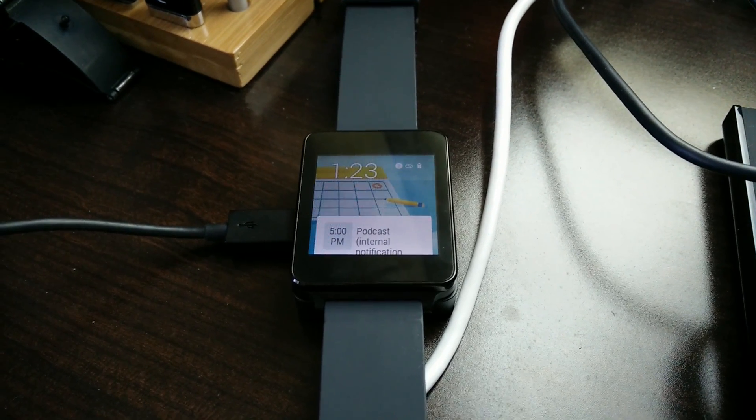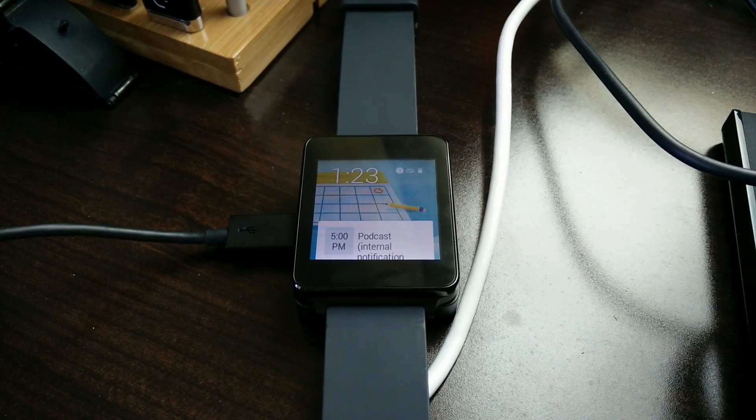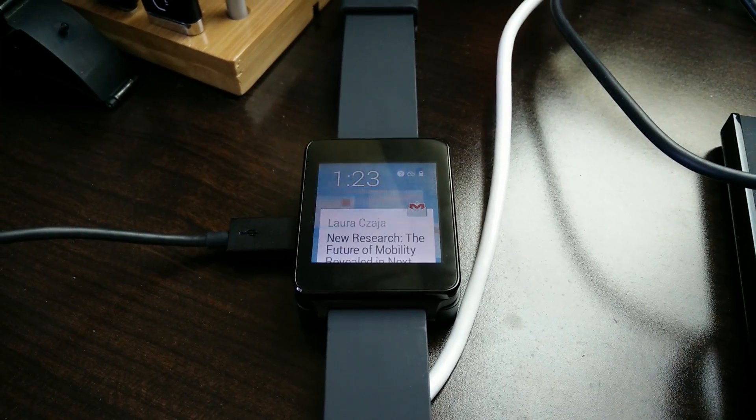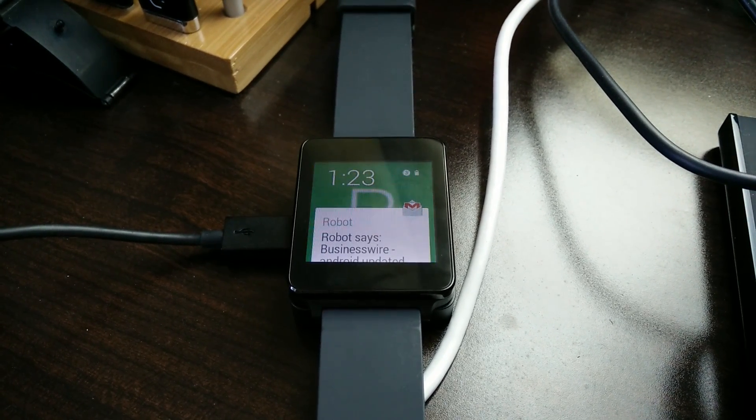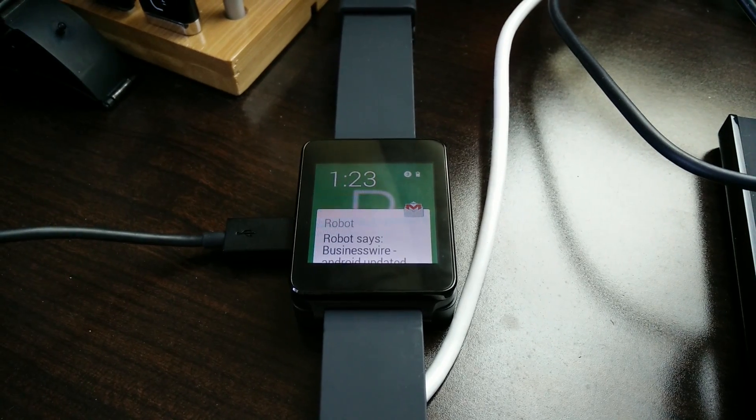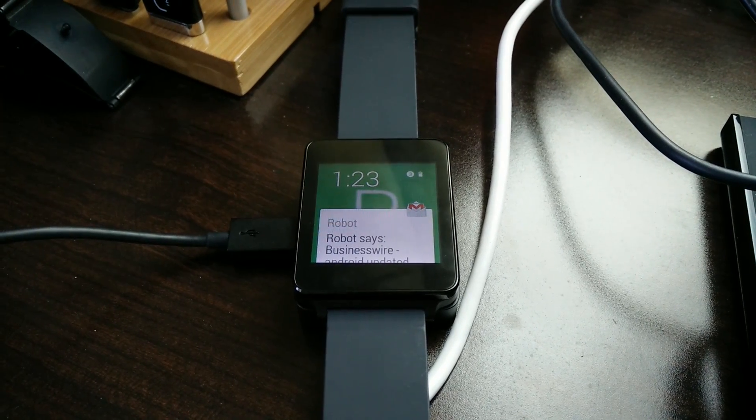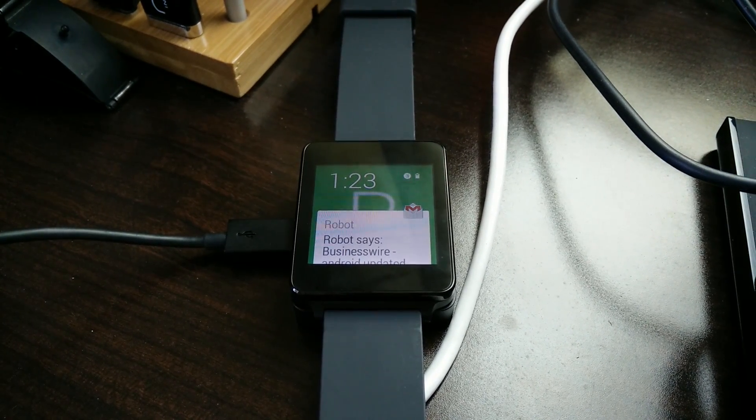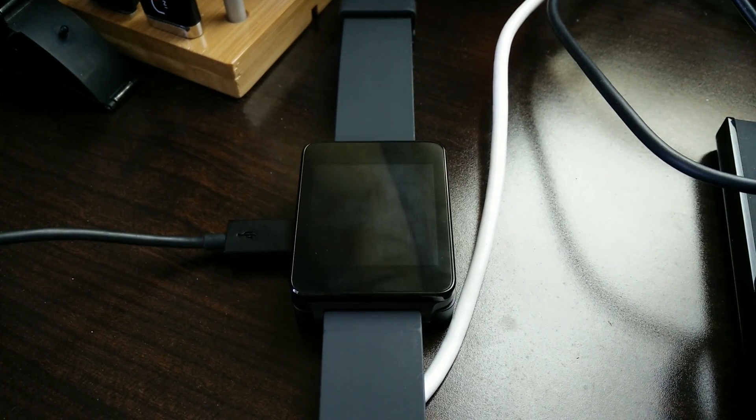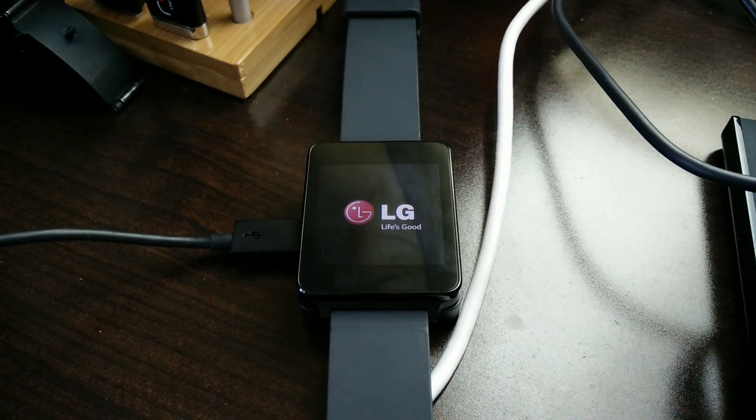Definitely feels kind of beta to me. Let's see this again. Yep, there it goes again.